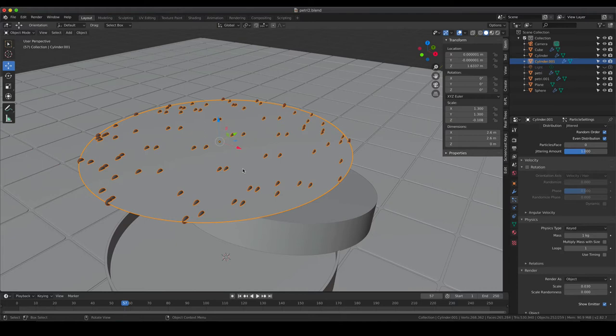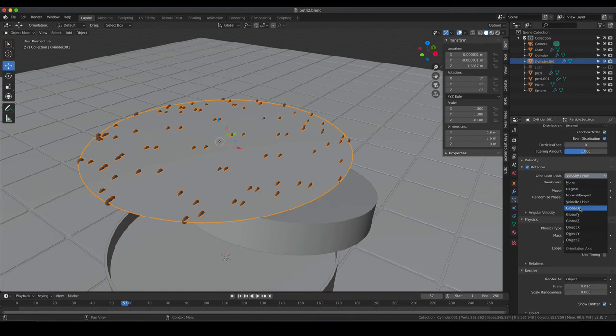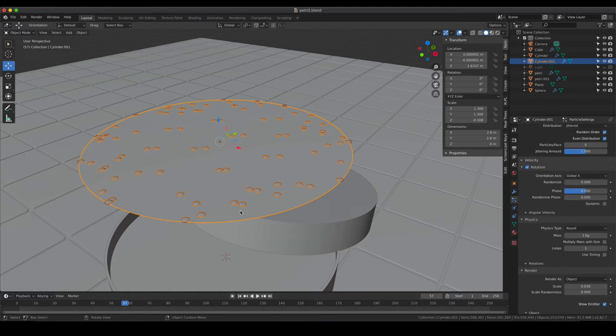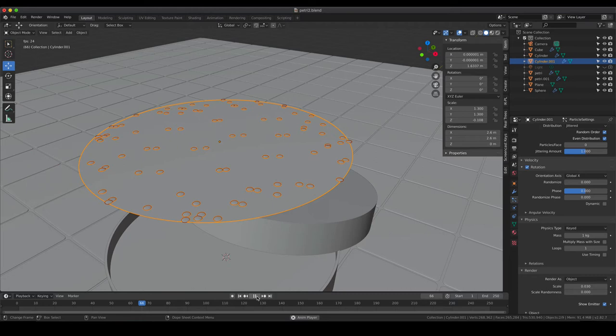Hit play so more colonies appear, but you also see they are affected by gravity and falling down. This is not how we want our colonies to behave. In the physics tab, instead of Newtonian, use Keyed so that our colonies are keyed to our emitter. The orientation of colonies is not correct - they are rotated 90 degrees - but we can fix that quickly by activating rotation and in the orientation axis tab, selecting Global X. Then they are aligned nicely.